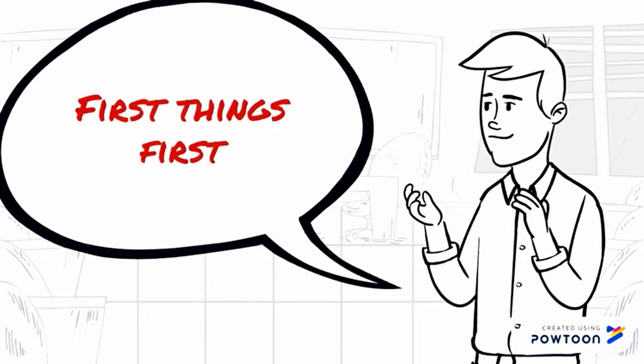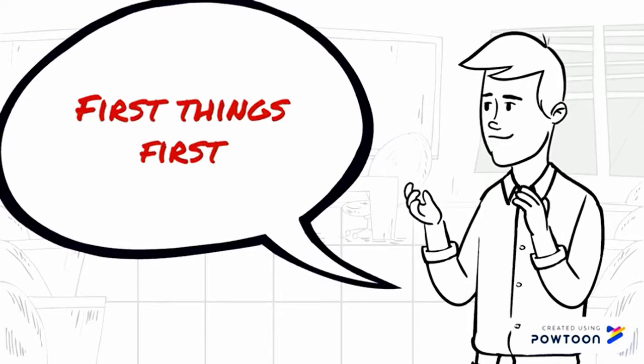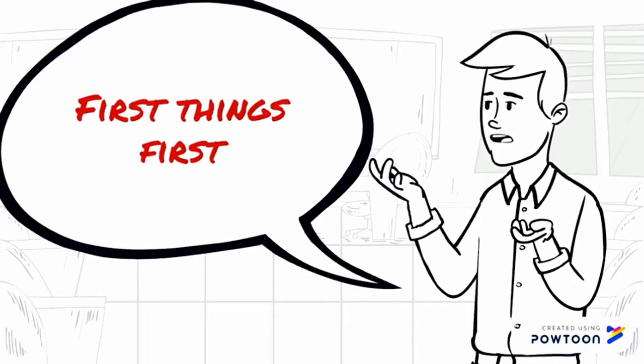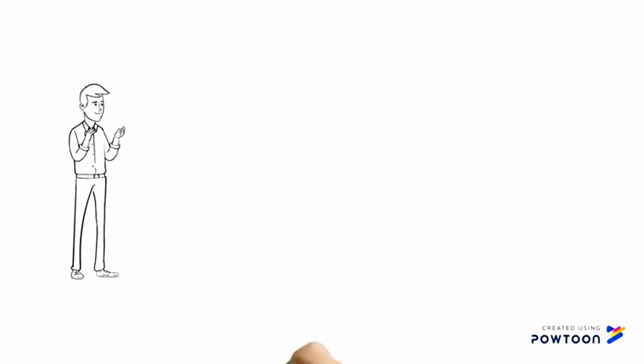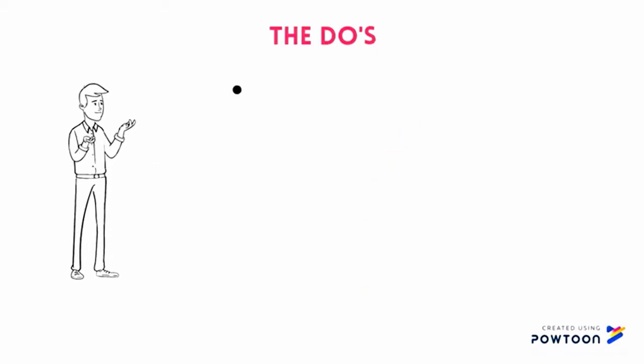Now this scene writing process is one that I use personally and can be adapted in any way you like. Here we go with the do's.